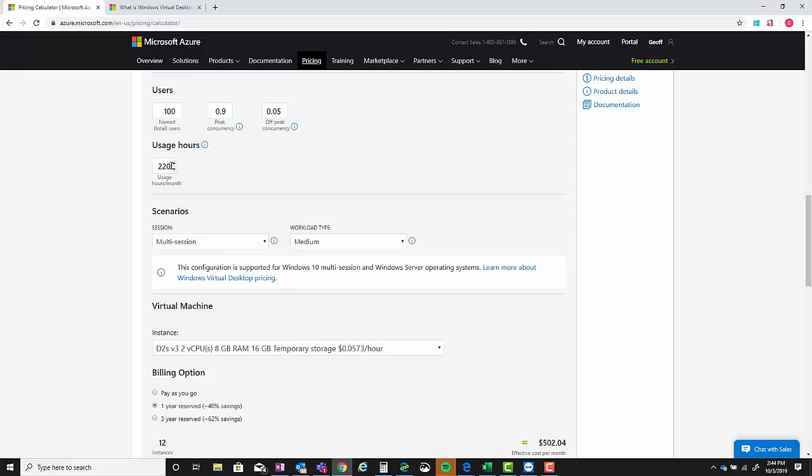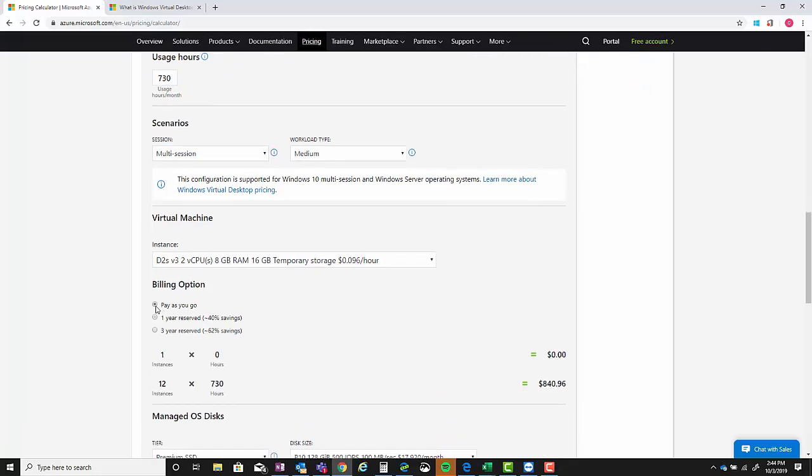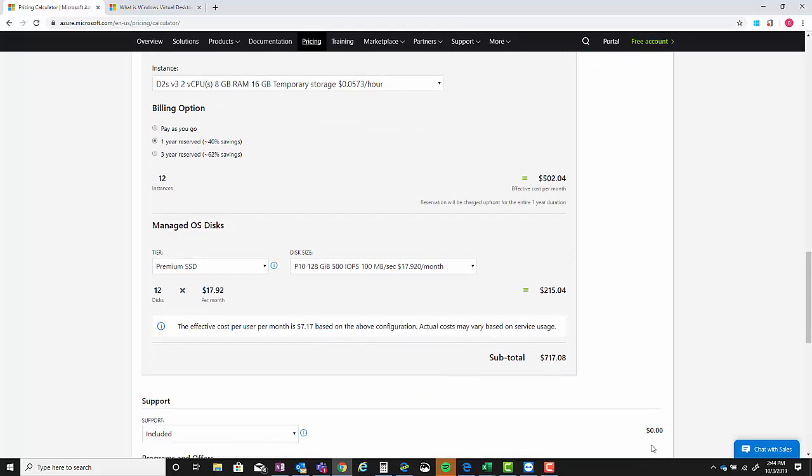Under usage hours it starts at 220. Now in a year there's 730 hours. So if we take a look at the pricing - pay-as-you-go $215 for this scenario at $5.17 per user. Now wait a minute, why is one year more expensive? Well that's because one year and three year reserved instances are based on 730 hours, not 220. They must be 730 hours per month, not 220 hours per month.